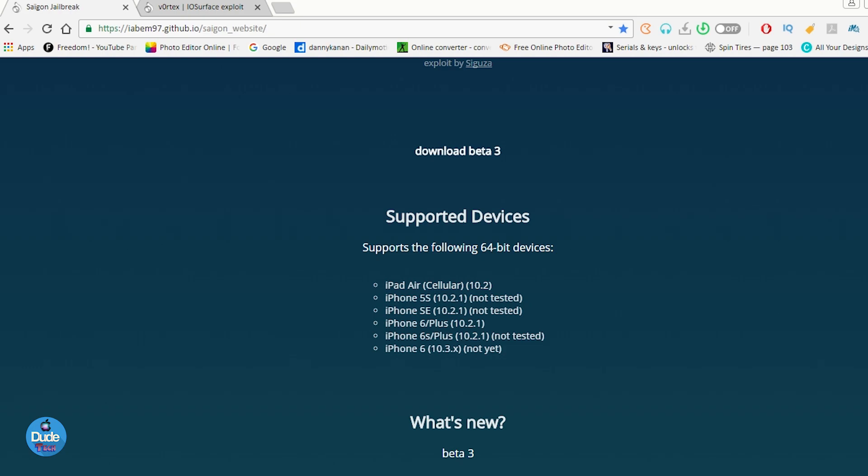The first thing we're going to see is the iPhone 5s on 10.2.1, which you have to keep in mind some devices are not tested yet. The SE is still on 10.2.1, and then also the iPhone 6 and 6 Plus on 10.2.1, even the iPhone 6s and 6s Plus on 10.2.1, which are not tested yet, but you can go ahead and launch that.